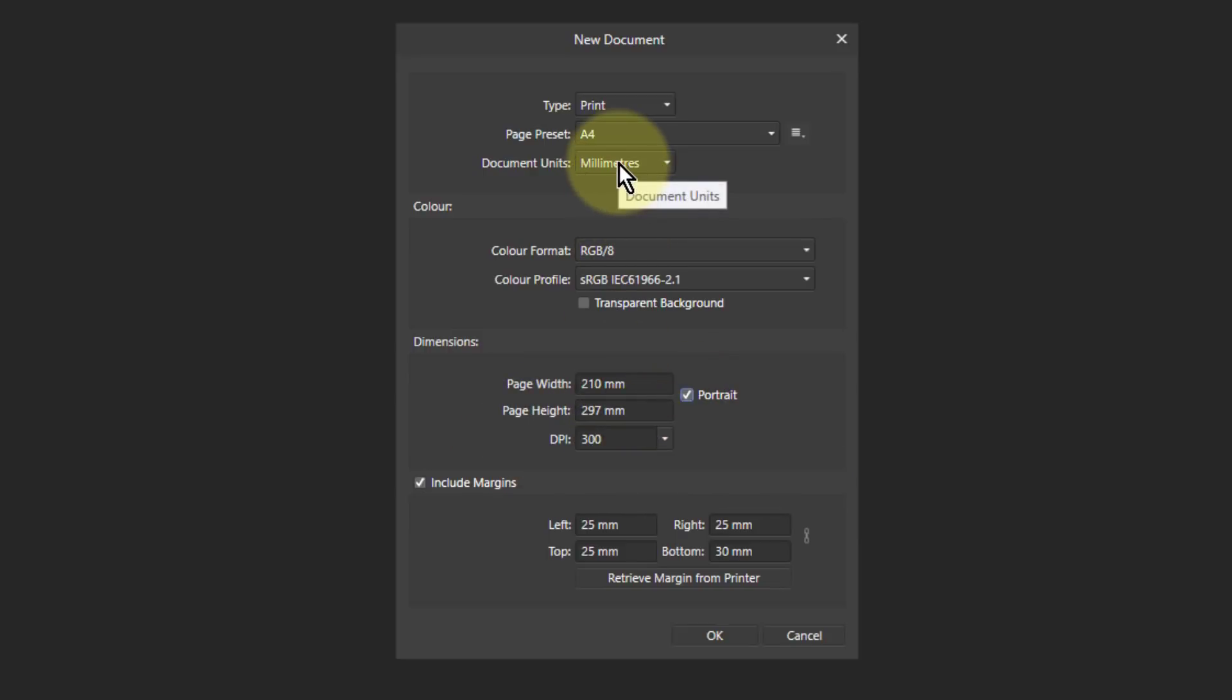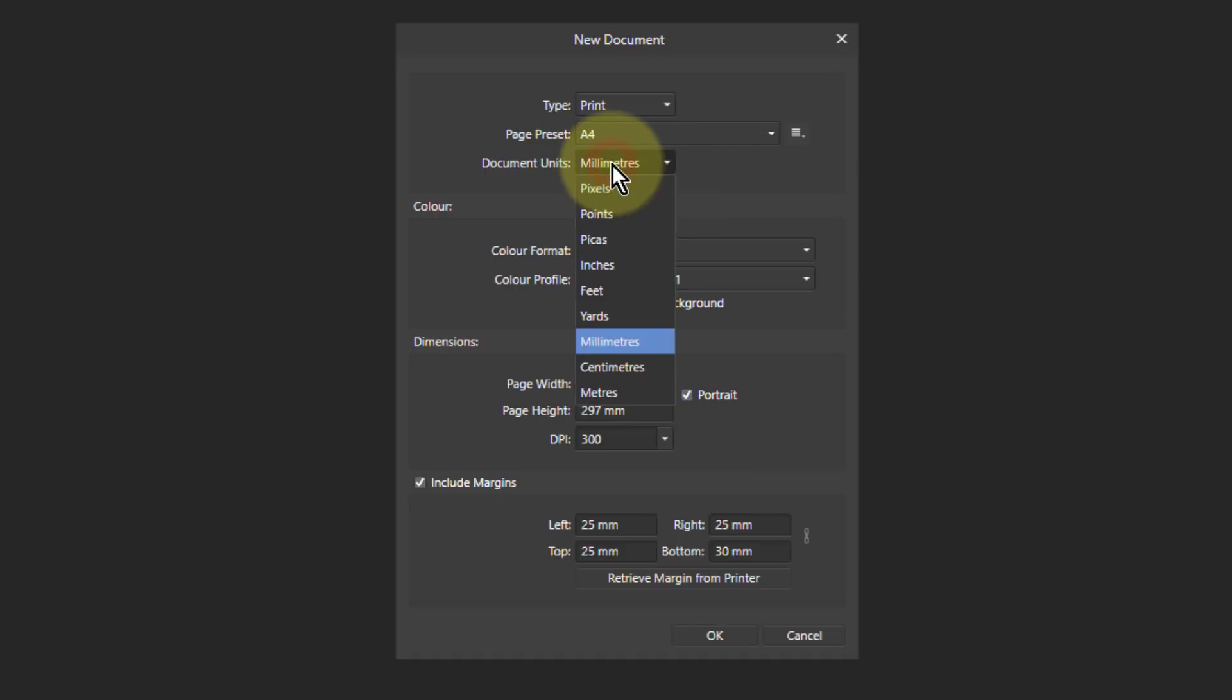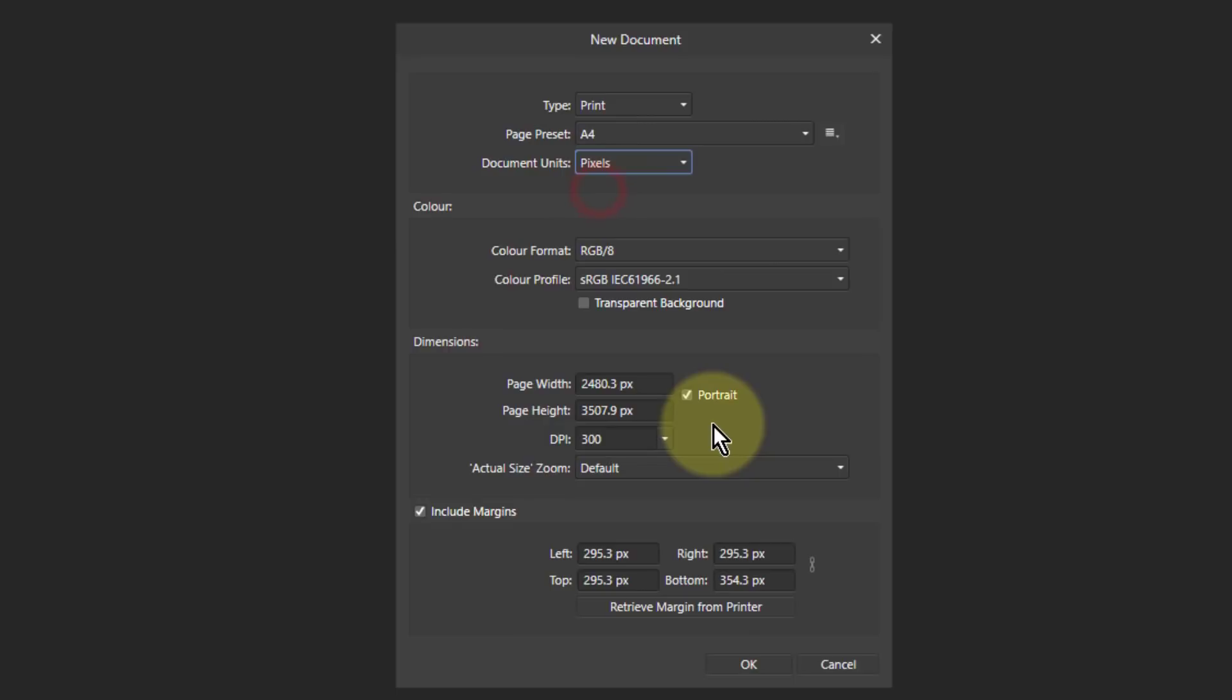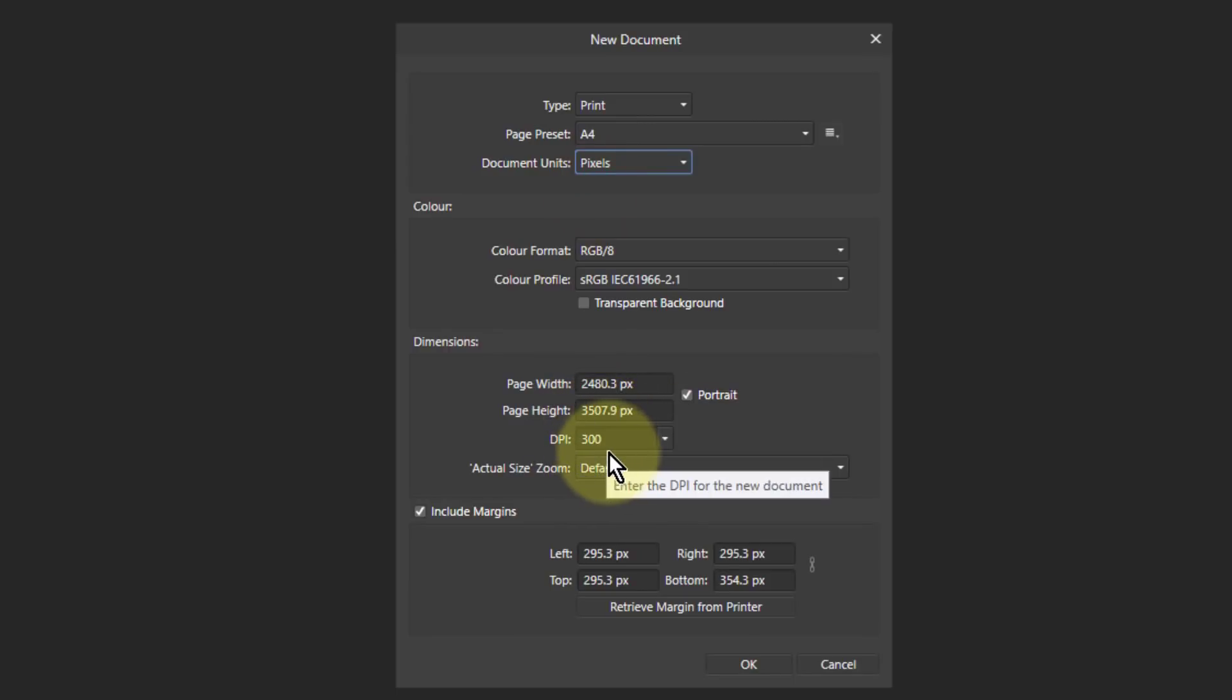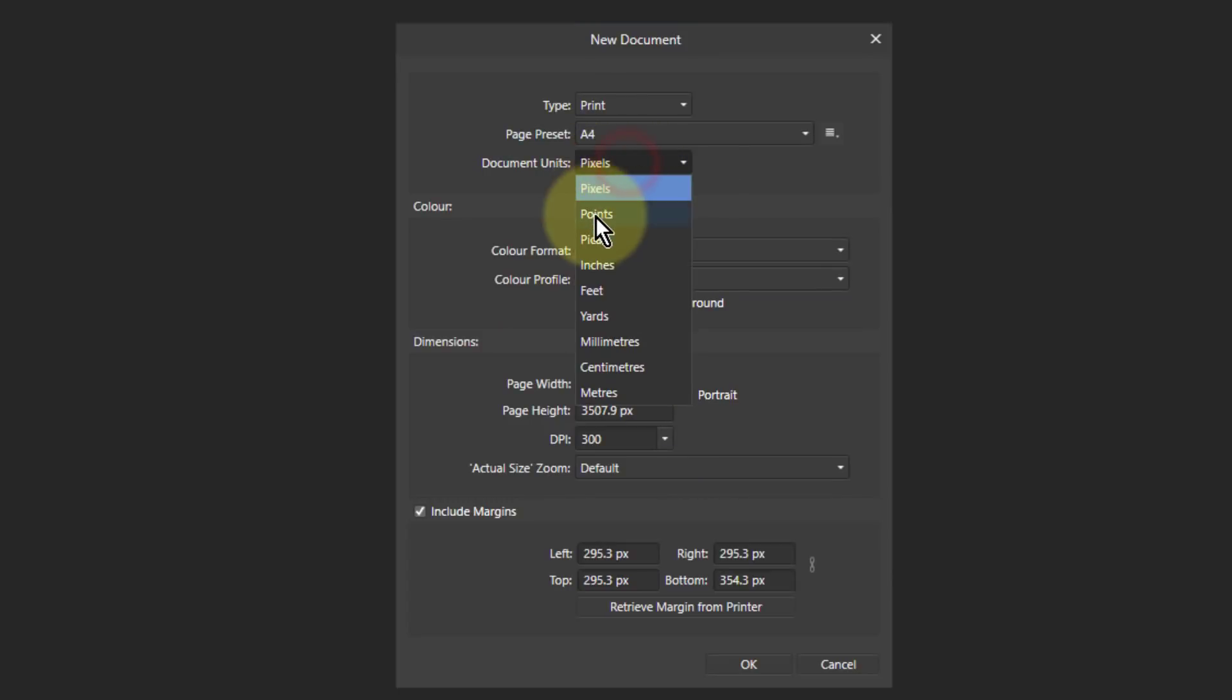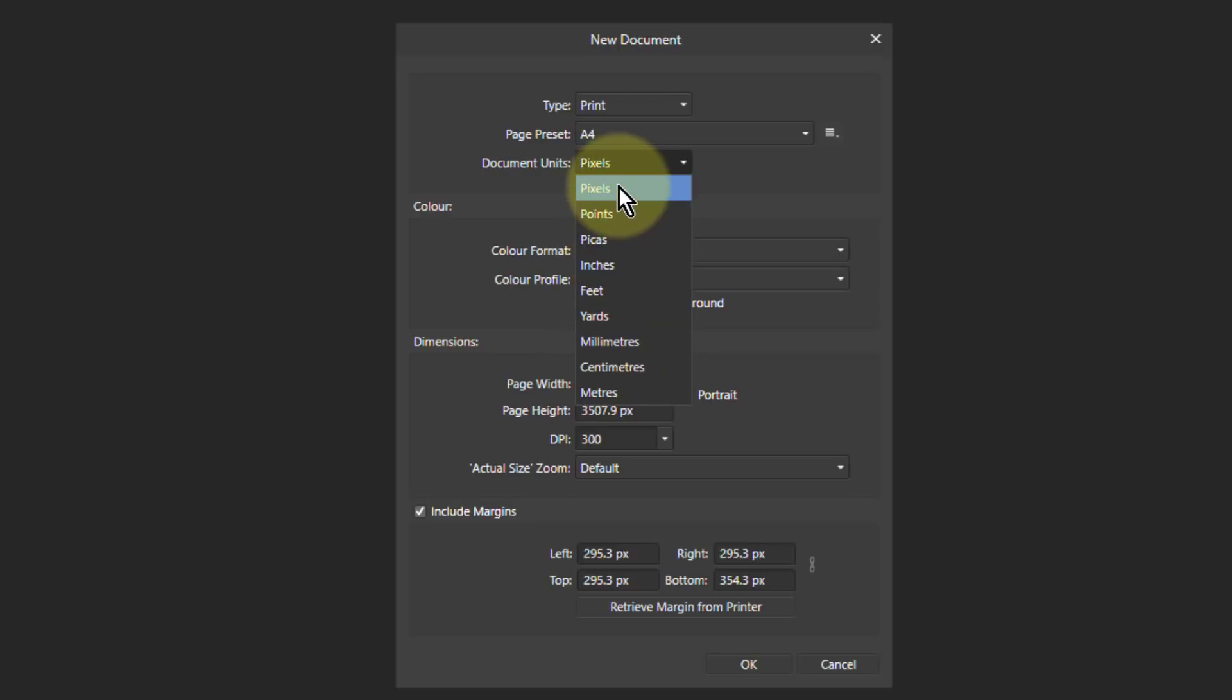And if you change this up here, if you want to see how many pixels are there, change that to pixels. And here you go. Those are the actual pixels you'll get on that new image. So it's just a matter of what's showing it here. Notice you've even got things like feet and yards. Just strange, but there you go.